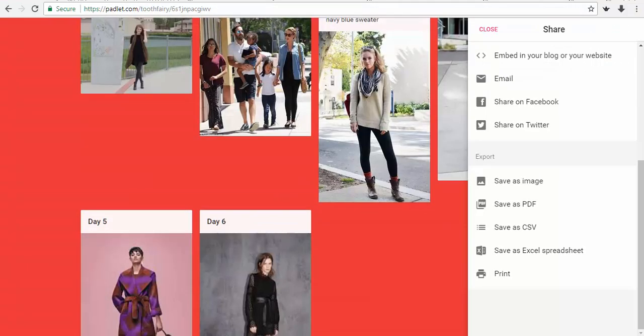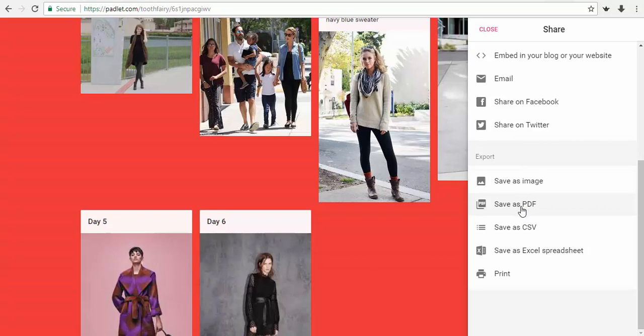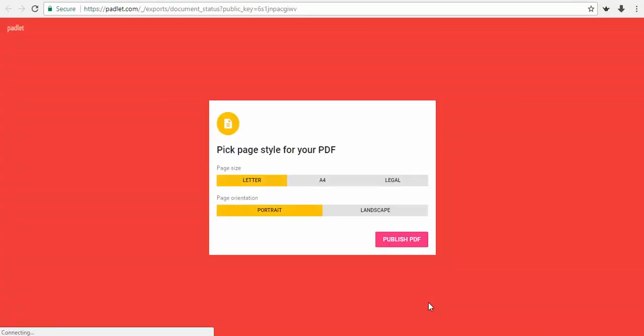Next, to save it as PDF you want to click this and you will see an option to pick a page size and page orientation. So I'm going to go ahead and choose A4, keep it in portrait orientation and then publish.